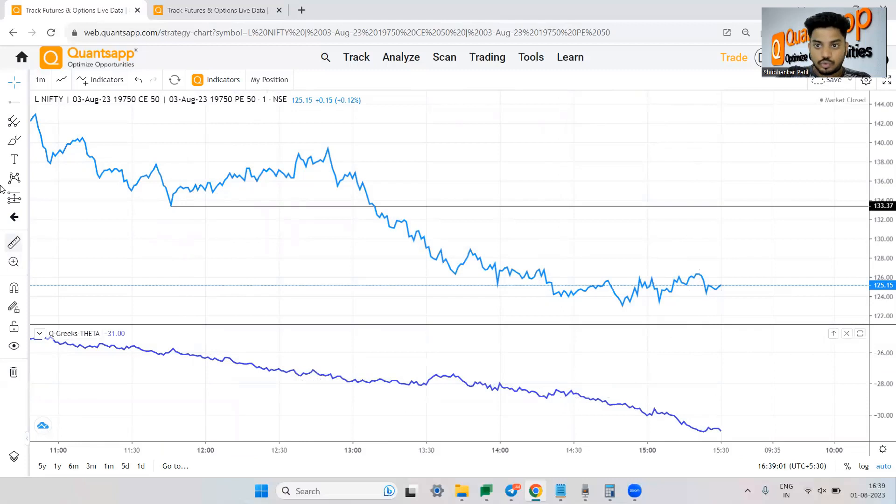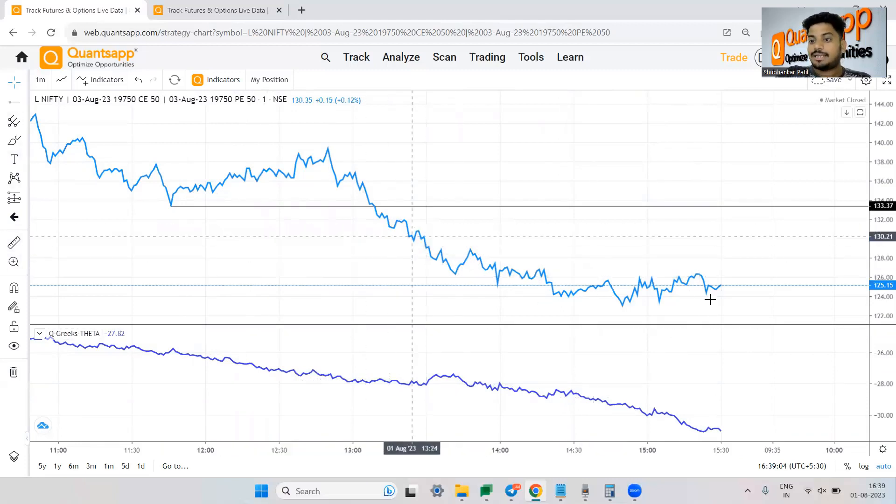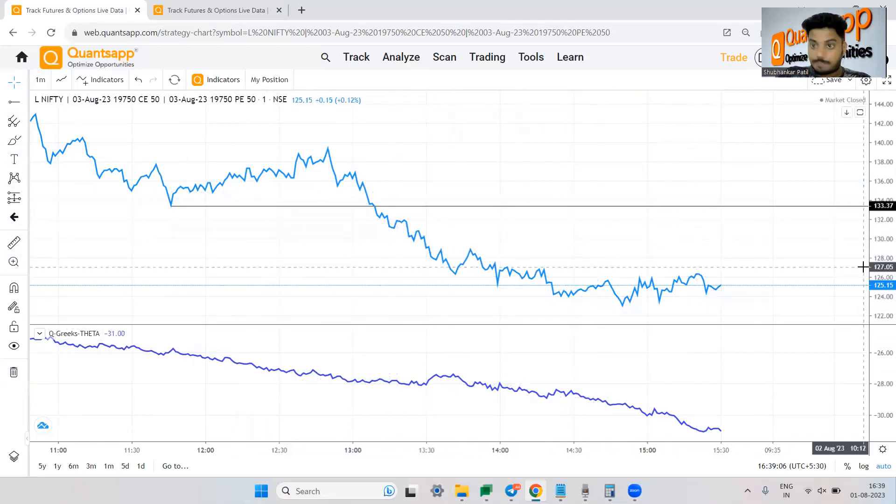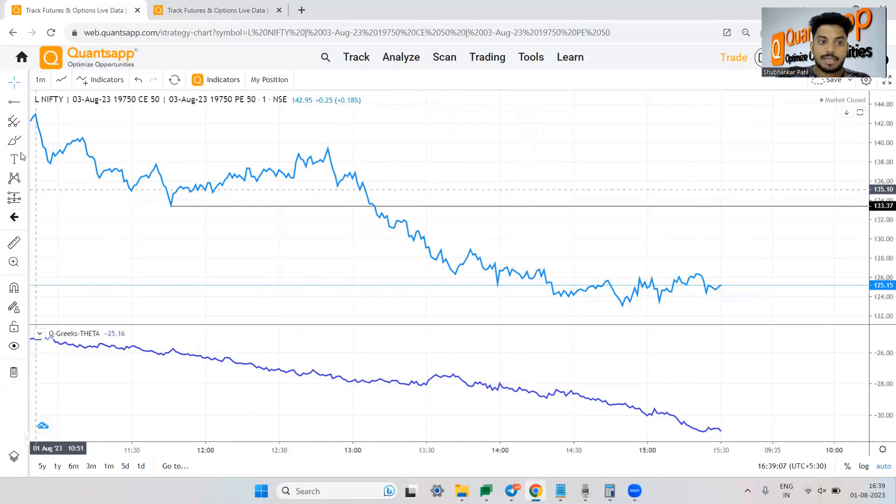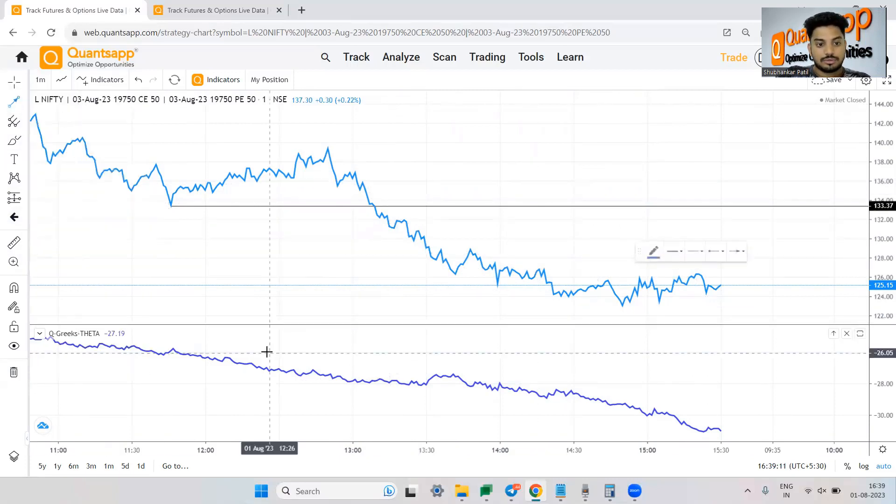That is a huge drop in theta and due to which you saw that the straddle it lost its premium like horribly. Why does that happen? Because just check this thing out.